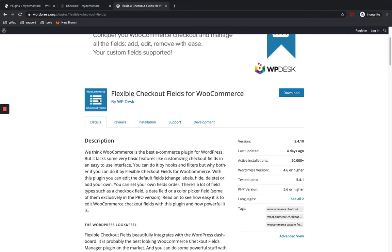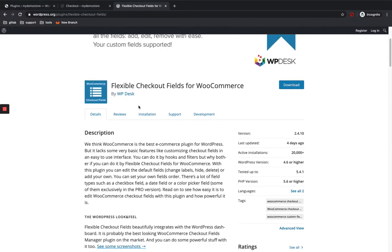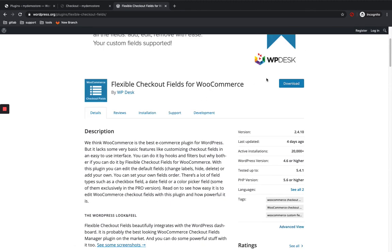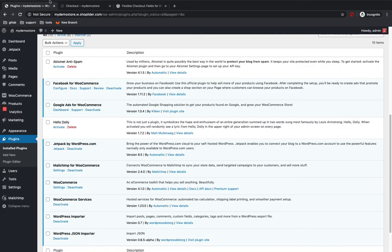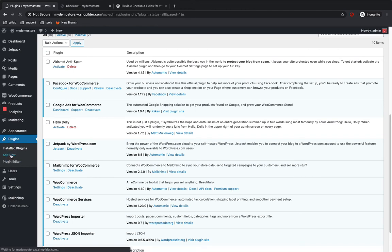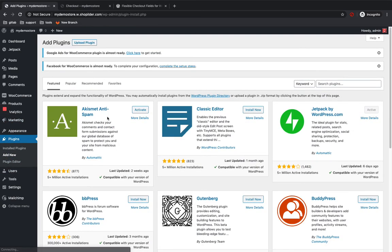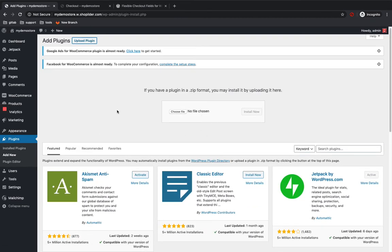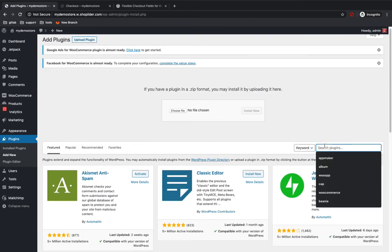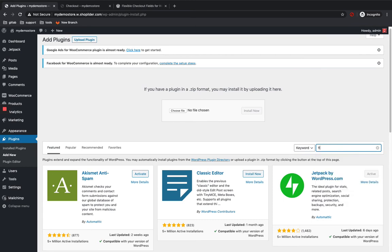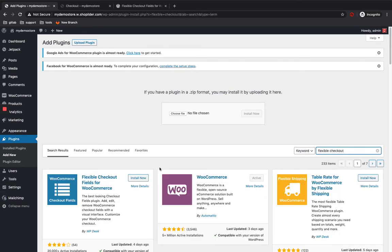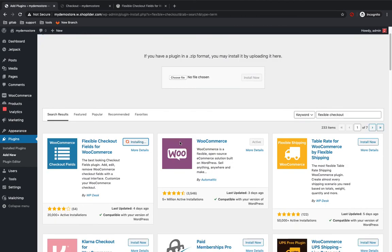You can see the WordPress plugin page of Flexible Checkout Fields plugin. You can either download it from here and upload it to the WordPress dashboard by going to plugins, add new, and upload the zip by clicking on the upload plugin, choose file. Otherwise, you can just search for the plugin over here and install and then activate it.